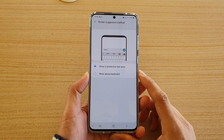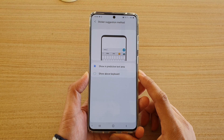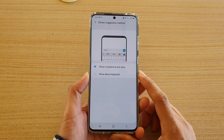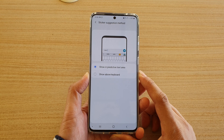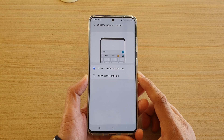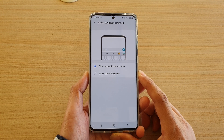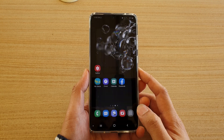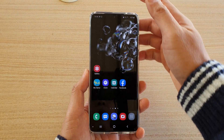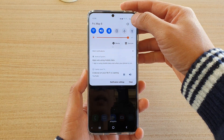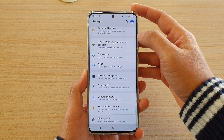How to set the sticker suggestion to show in the predictive text area or show above keyboard. First, tap on the home key to go back to your home screen. Then swipe down from the top and tap on the settings icon.